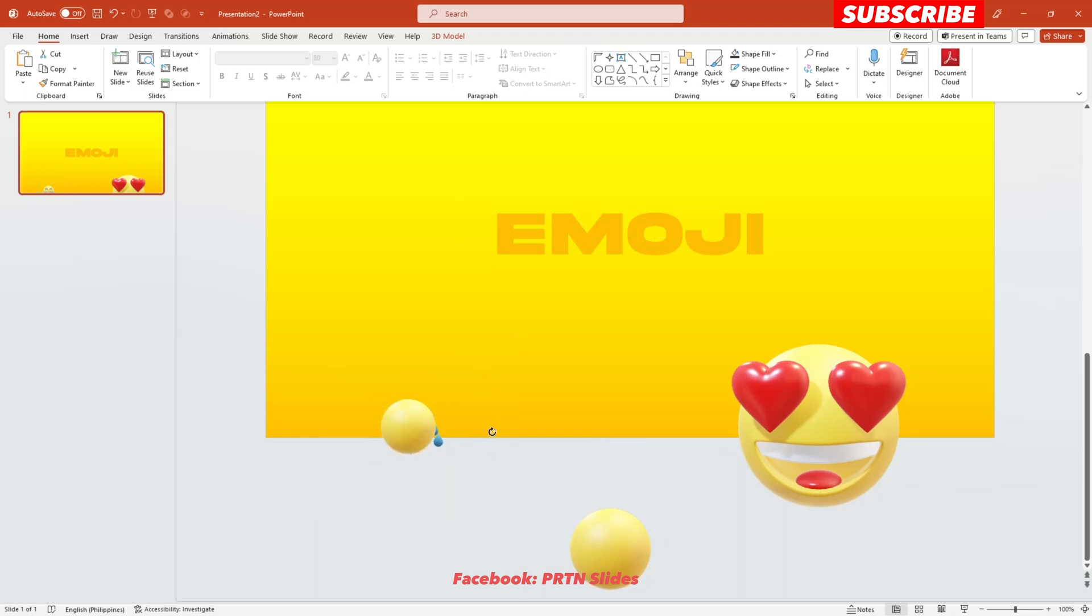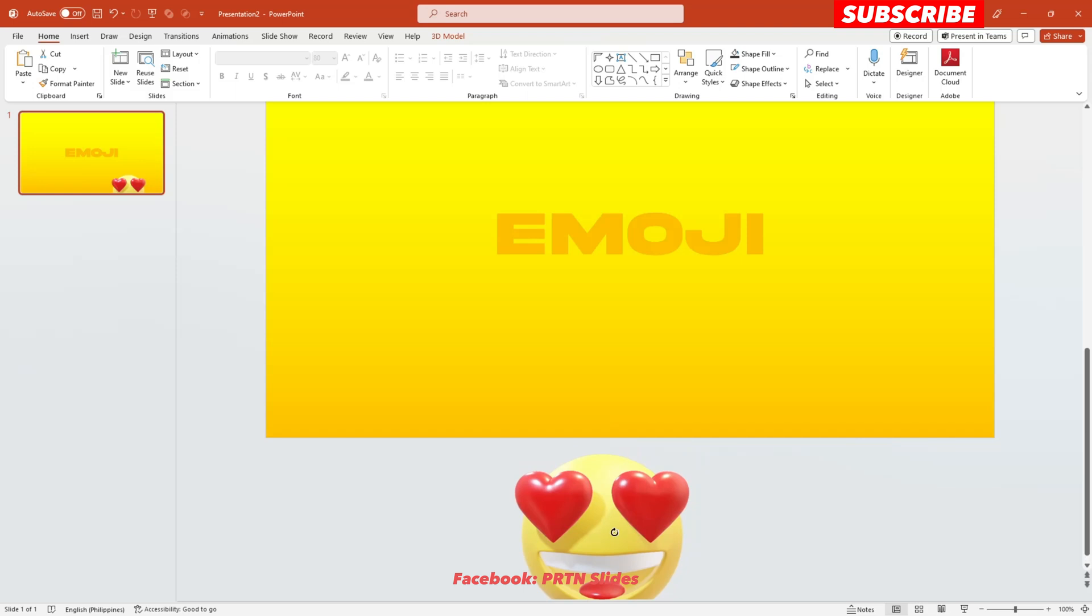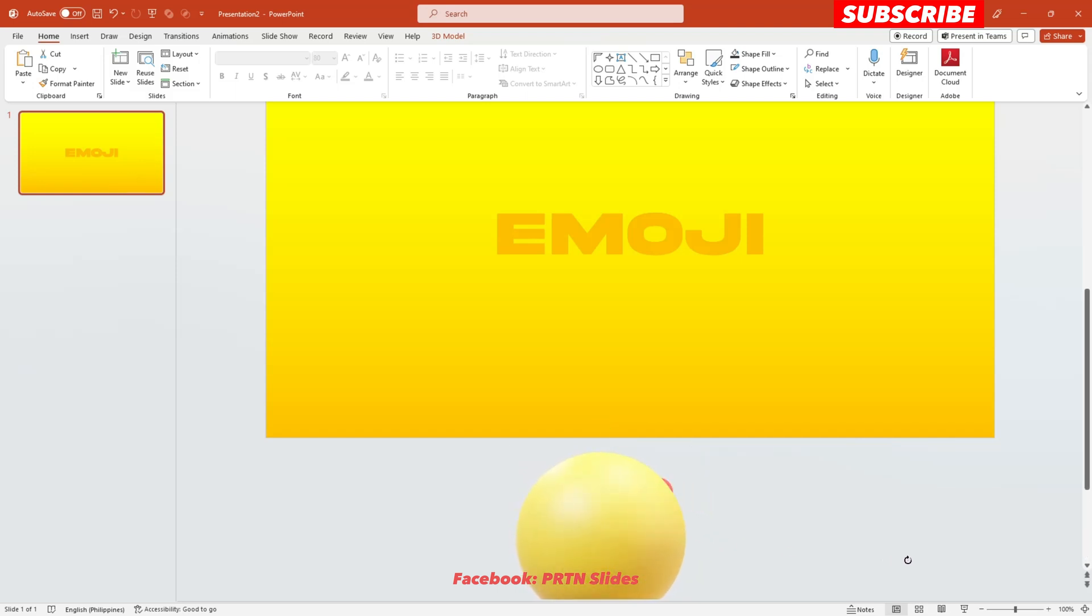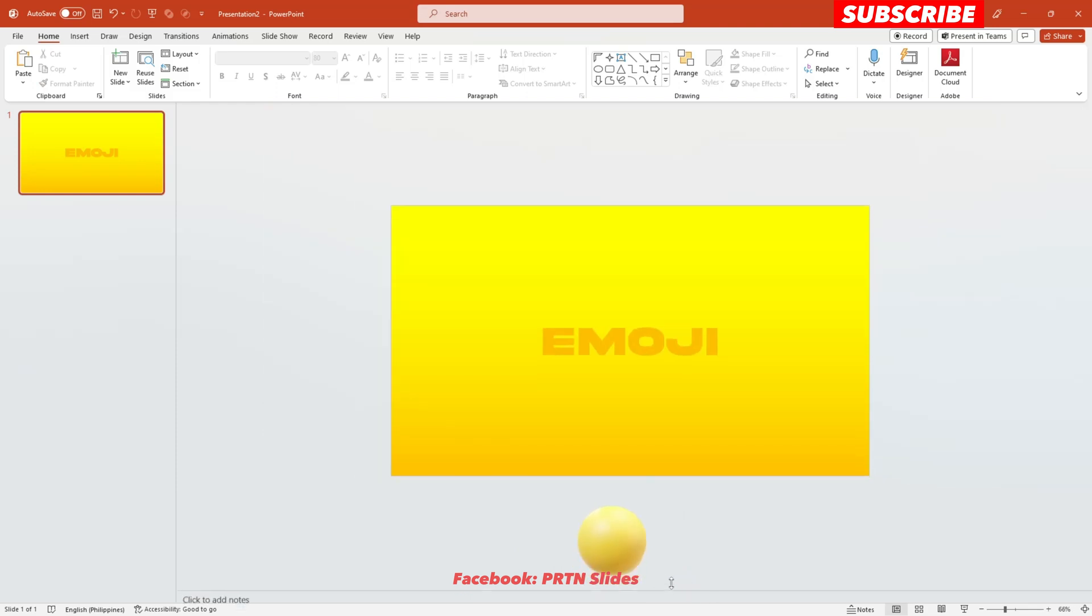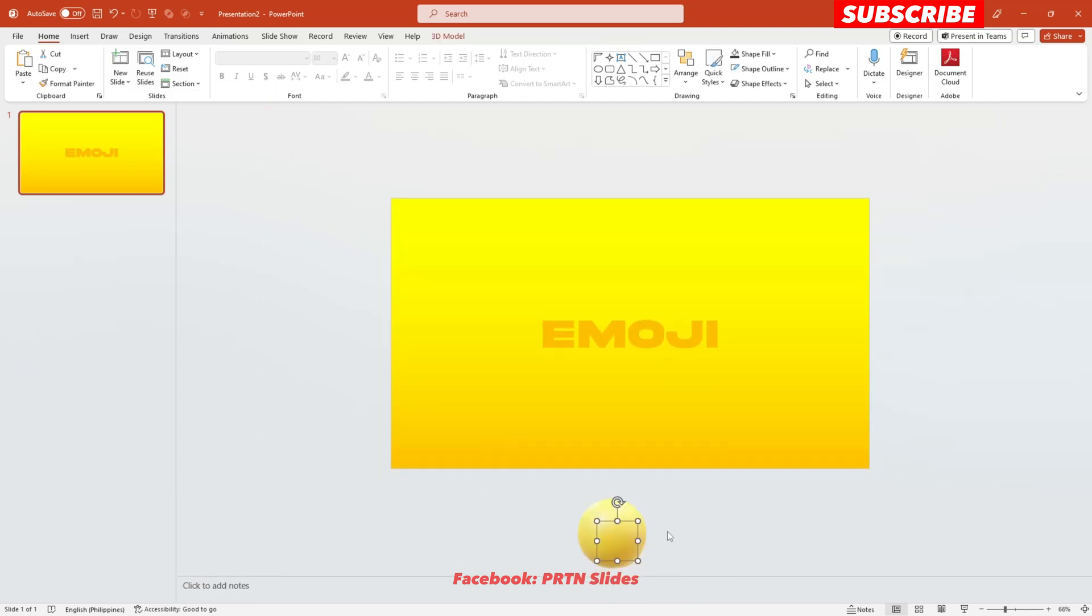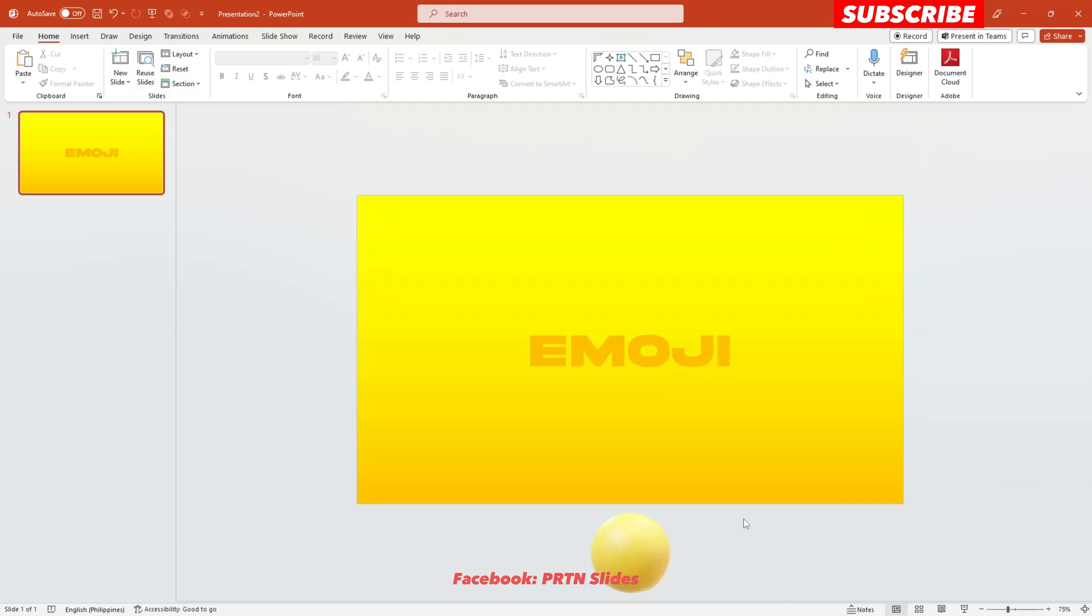Just like that and another one. Position it here and position it right over here. Make it smaller. There you go. This is what we want on our first slide.